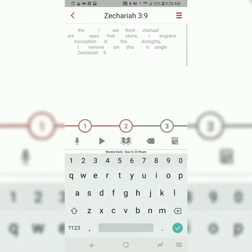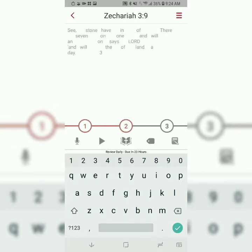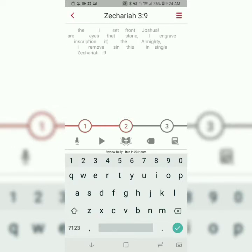I'll just skip ahead to the second step for the sake of time. The second step is called Memorize It. When you memorize it, the app is going to take away half the words, and now you're essentially filling in the blanks. But you're still only typing the first letter of each word.